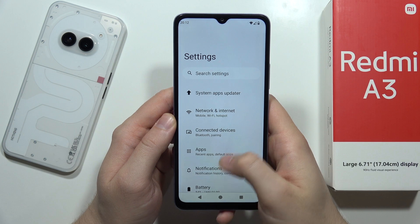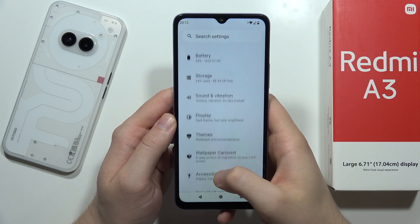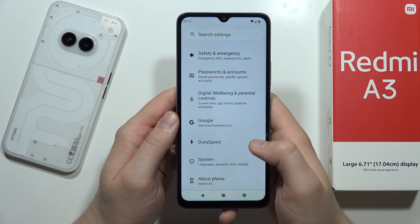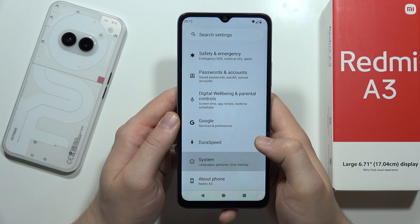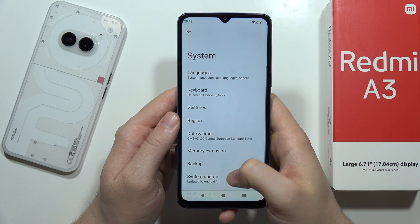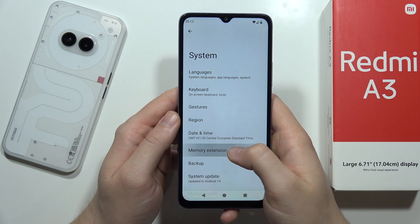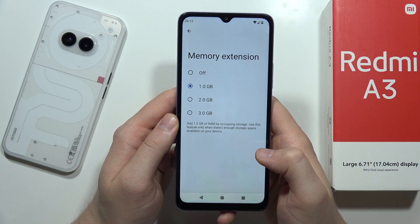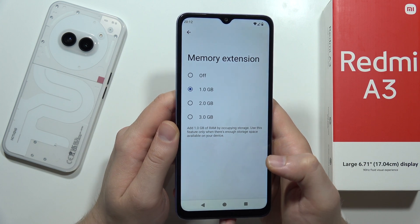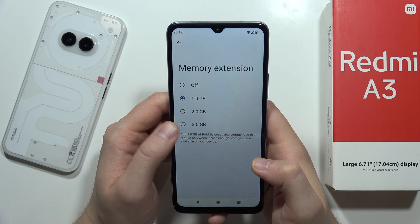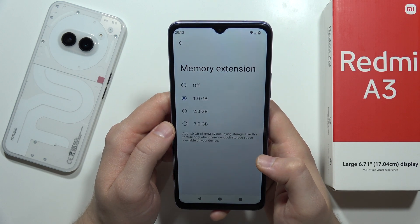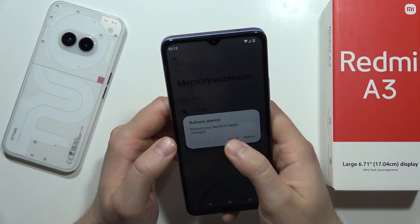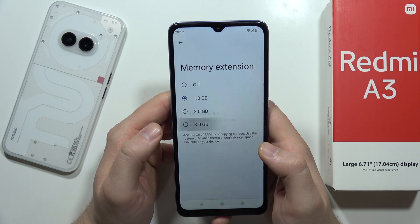From this you have to scroll down and move into the system. From this go into the memory extension, and as you can see we can add even three additional gigs of RAM. So we've got two and even three.